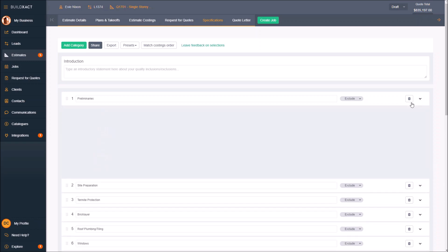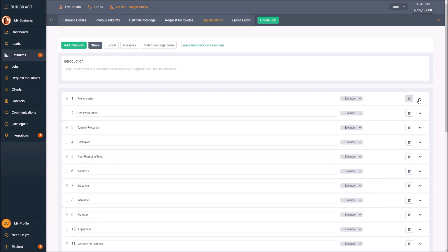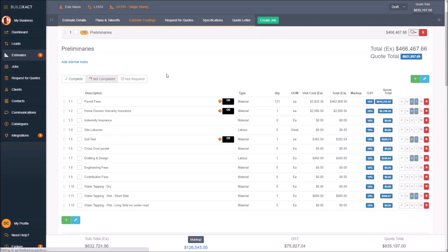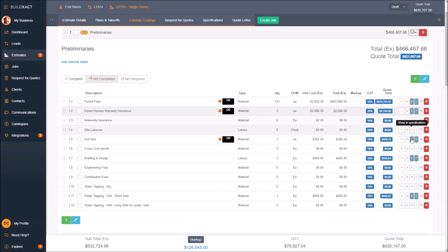If I open up any of the categories by clicking the little arrows on the left, you'll notice a lot of these have this little lock symbol on them. That's saying these are locked because they've come from the estimate items or estimate costings. To add a bit more context to that, I put them into my specifications using this S button here.